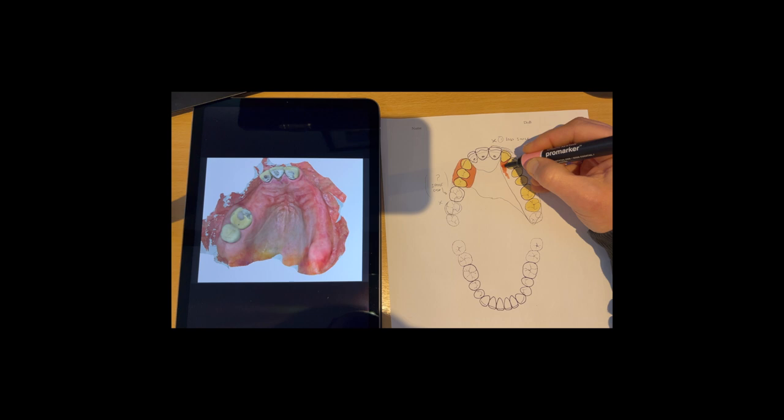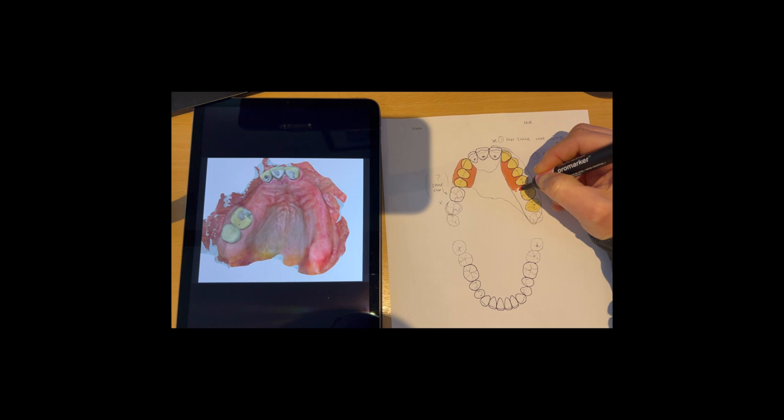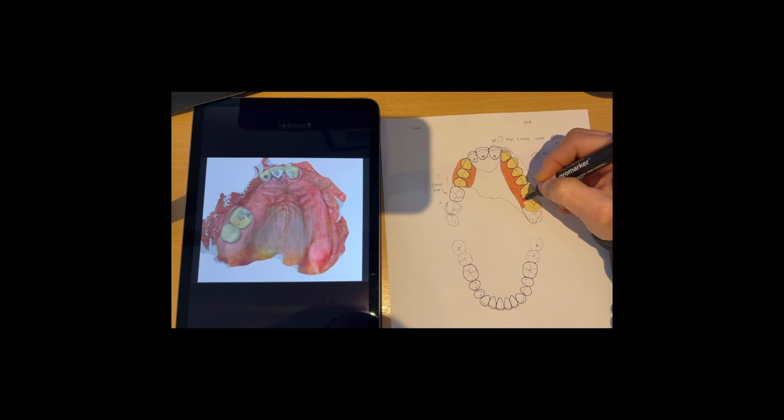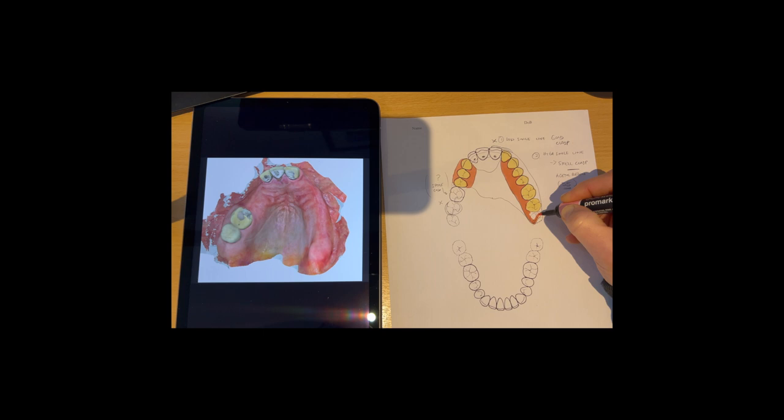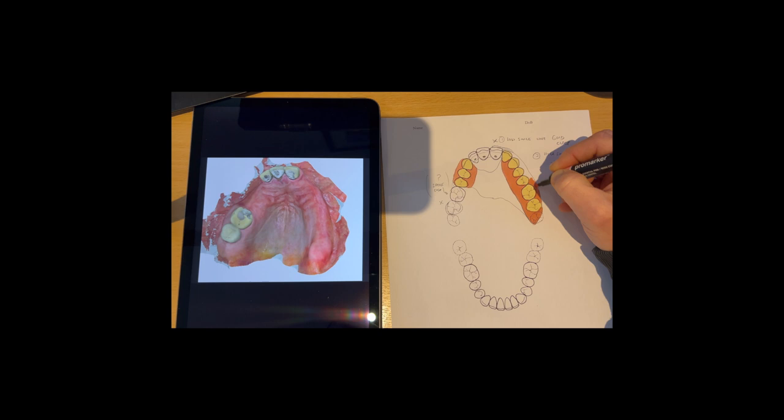And this all allows the whole denture to become a splint and help to reduce the potential for fracturing and cracking of the underlying teeth there. So this is fully extended around the back of the tuberosity there, all the way back. That's really good.